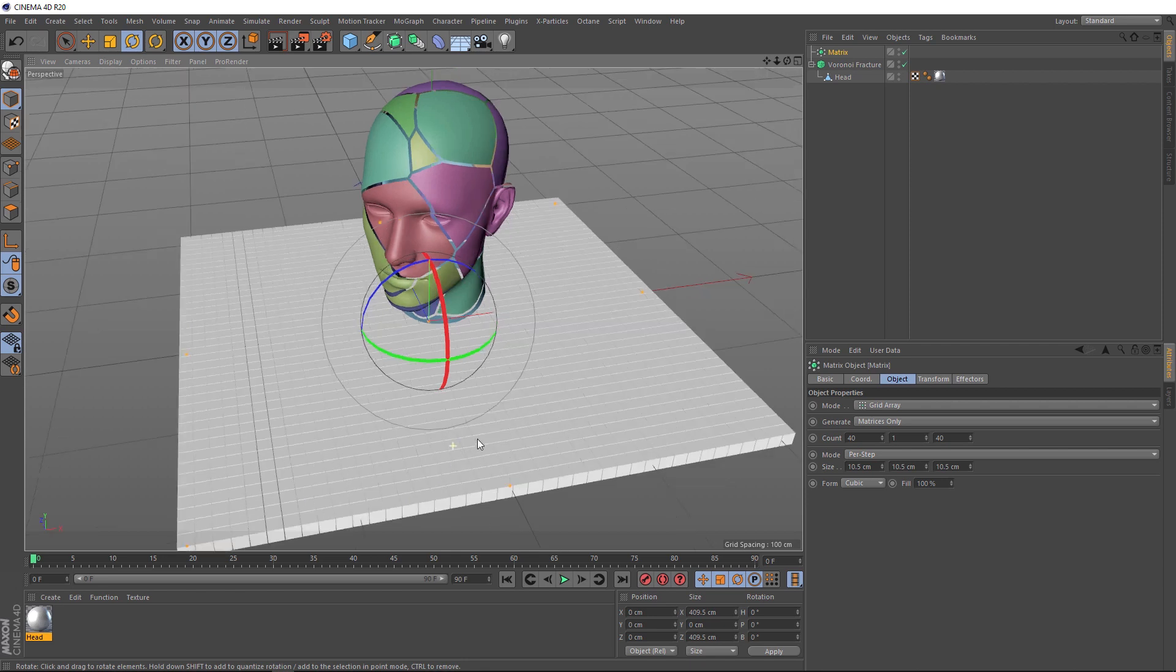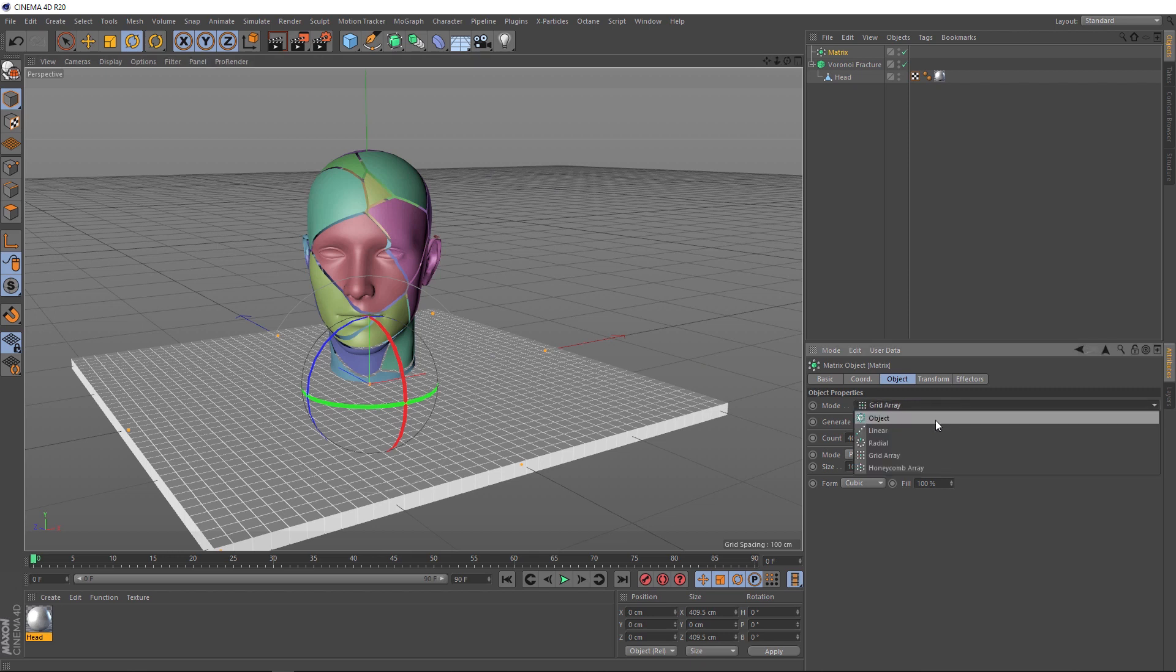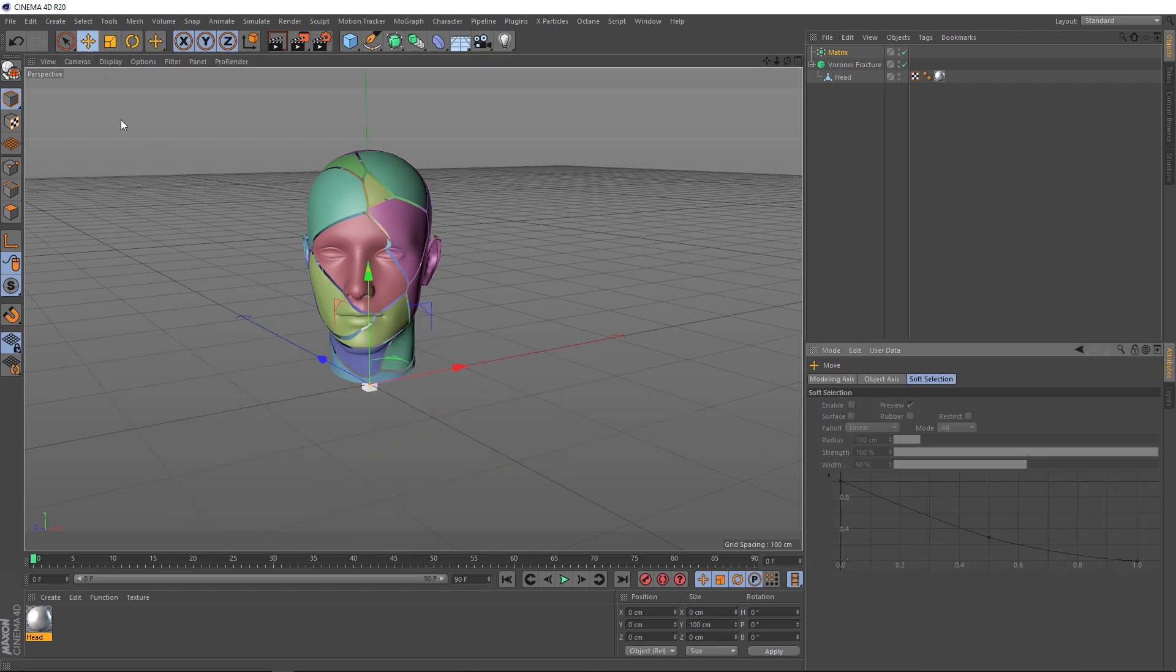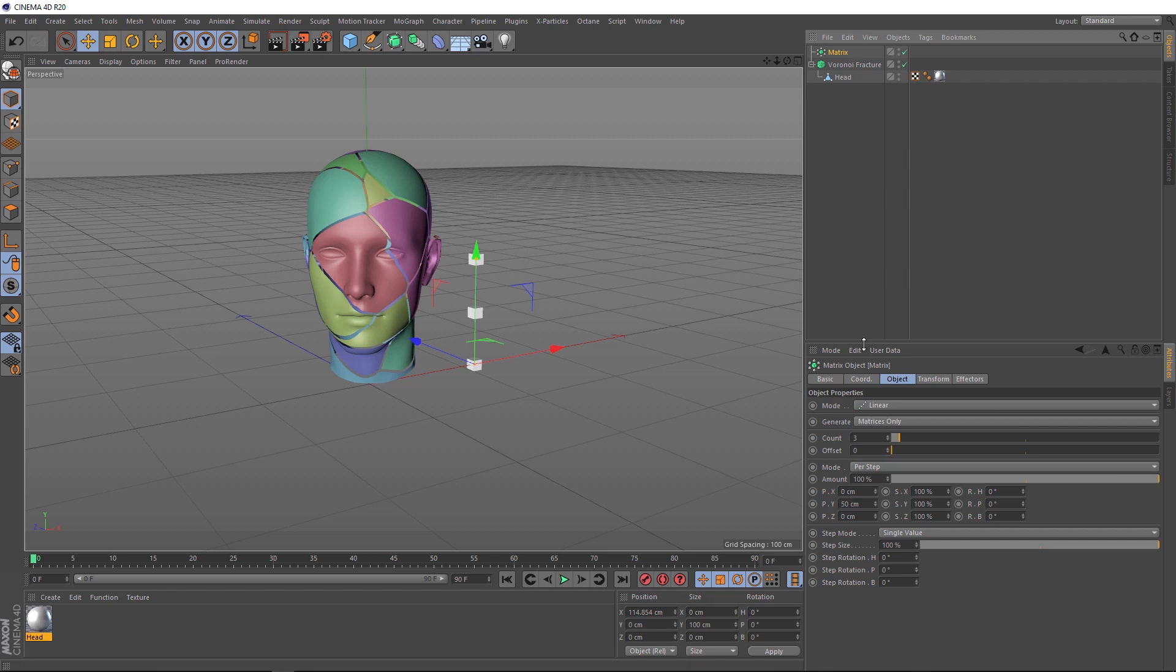If we change the mode to linear and move this over a bit so we can see it, we've just got three matrices here. We probably want a few more than that. Back over here, we'll bring that count up. Let's try five for now. And we want those five points to drive our fracture.